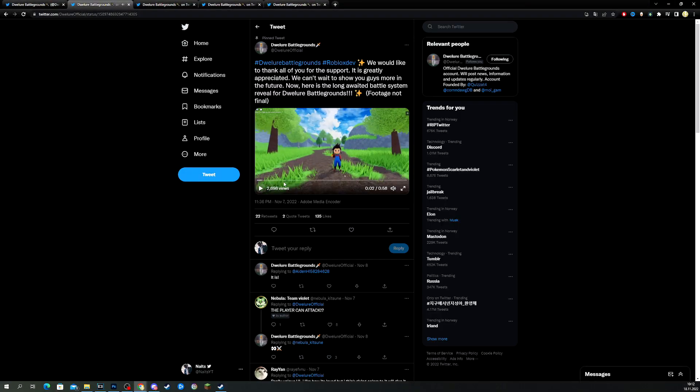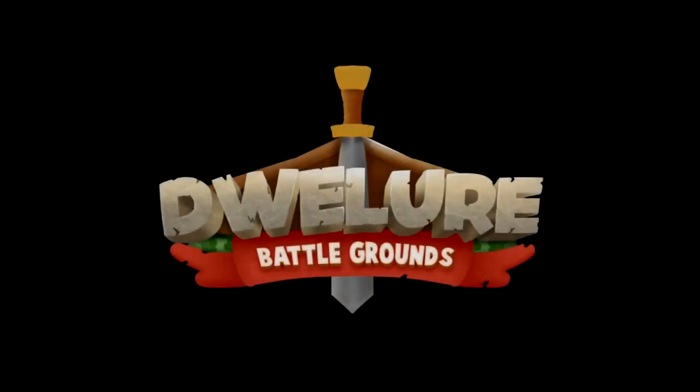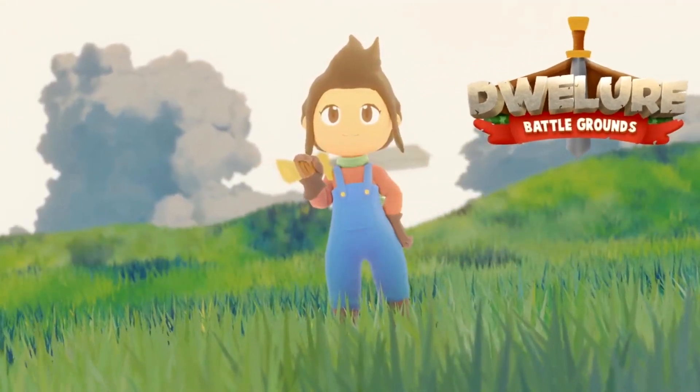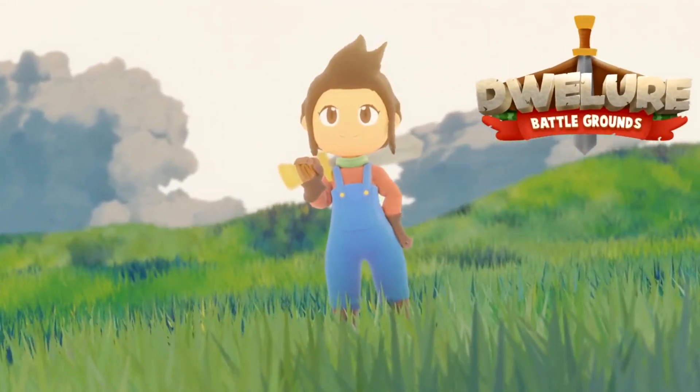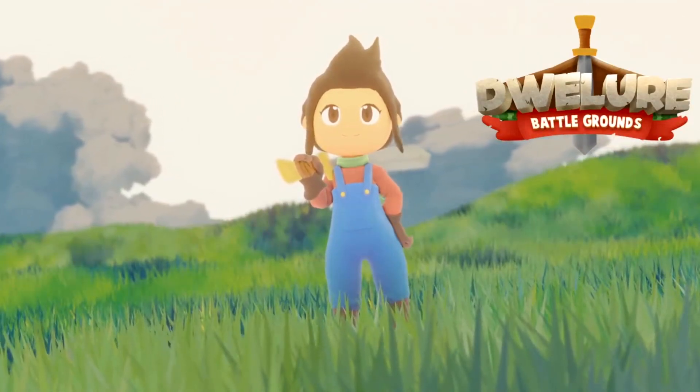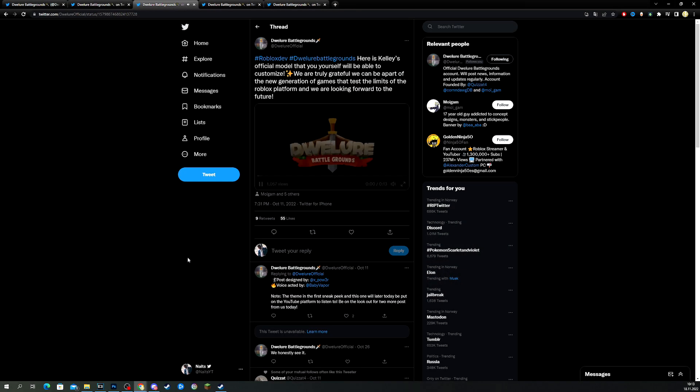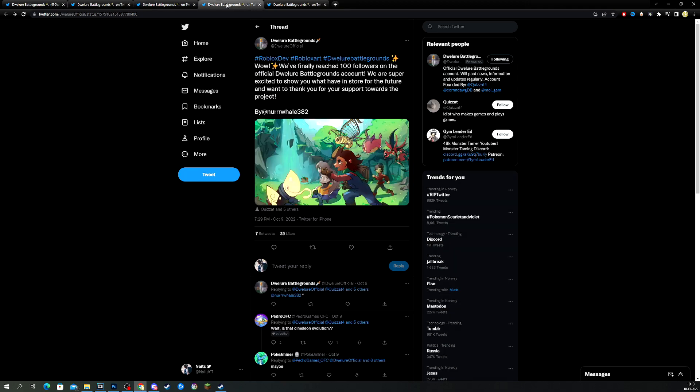Alright, let's close this. So this is the NPC that you are going to control. I think we have this video right here, which shows a preview of the protagonist that we're actually going to control. So, let's take a look. Dweller Battlegrounds. Look at that. Let's go! They're a female in basically Mario clothes, it seems like. Really cool. And this is Kelly's official model that you, yourself, will be able to customize. That's cool. I didn't read that before now. We're truly grateful we can be part of a generation of games that test the limits of the Roblox platform, and we're looking forward to the future. Really cool looking. I like the graphics. I like the design style in this game. It's a bit different.